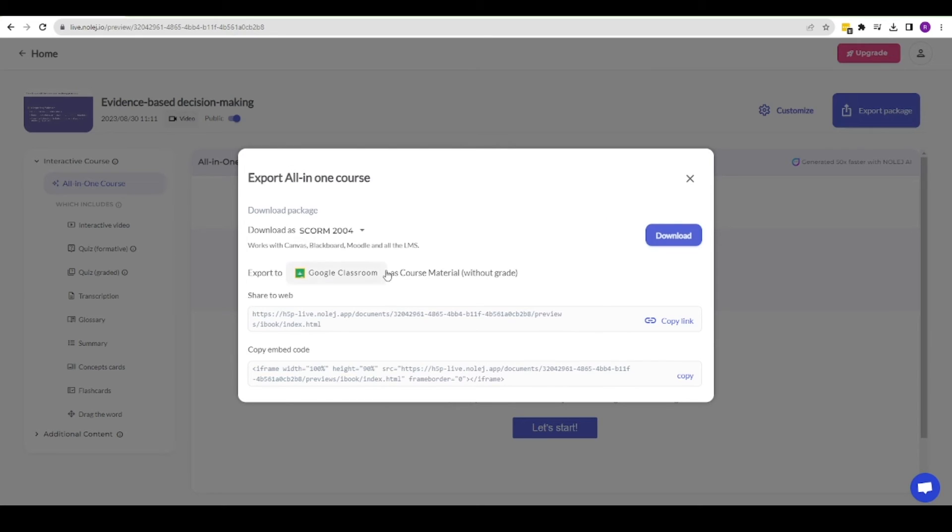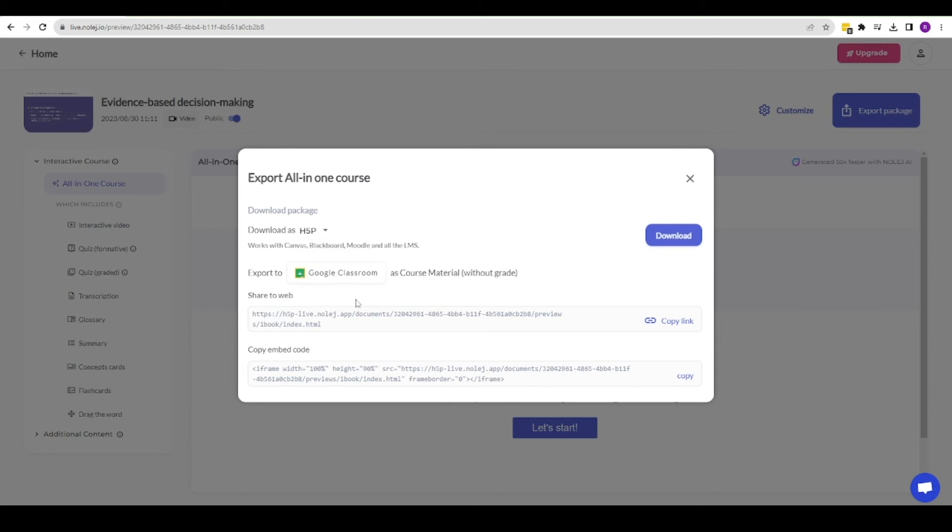Each package can be downloaded in a SCORM or H5P compatible format and uploaded elsewhere. I'm able to share via Google Classrooms or simply using a web link and embed code.